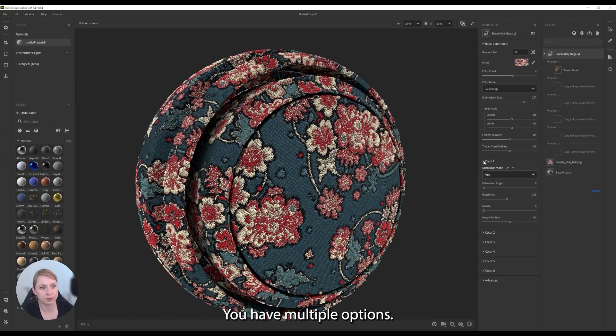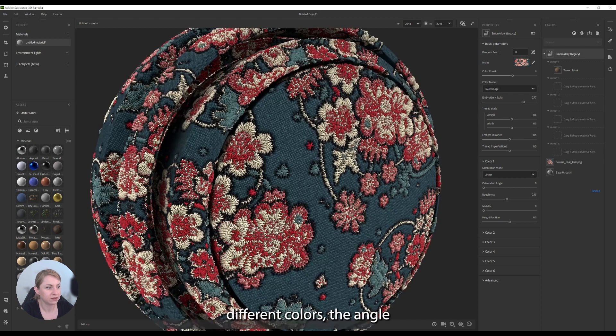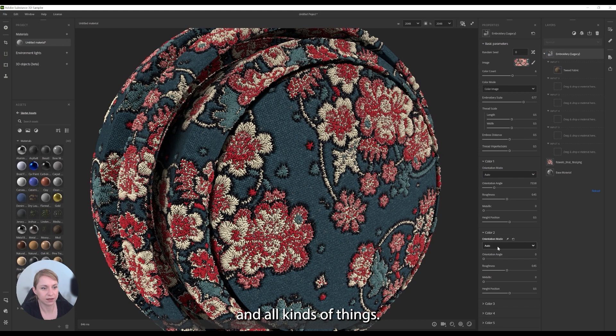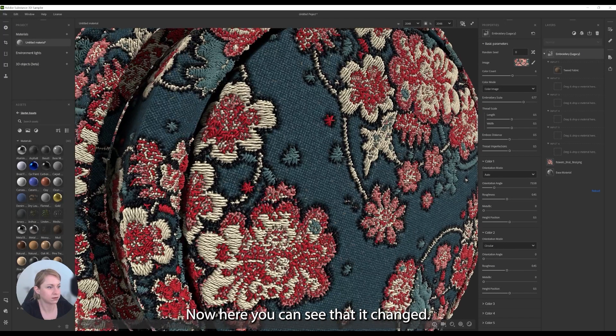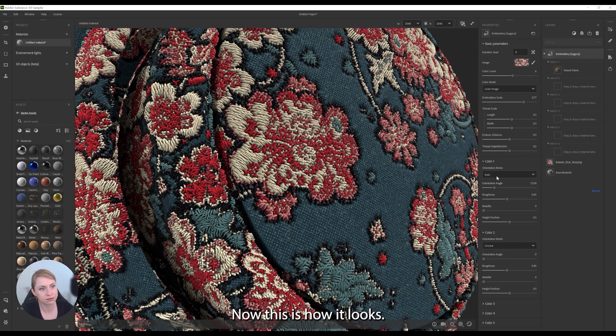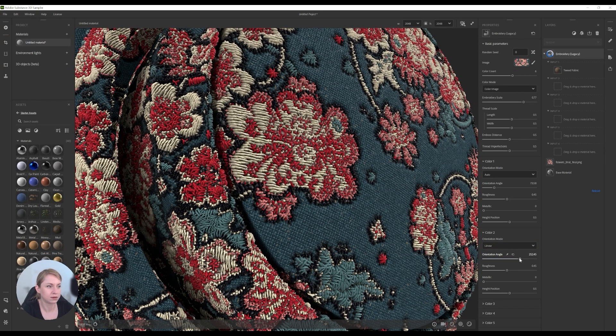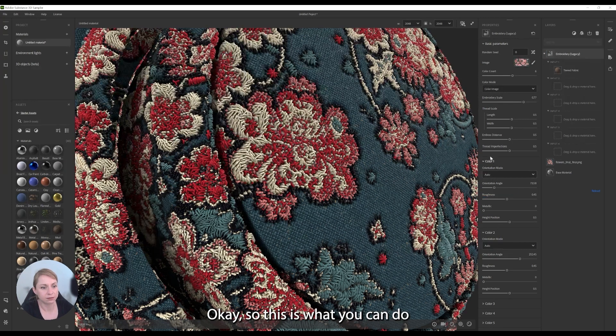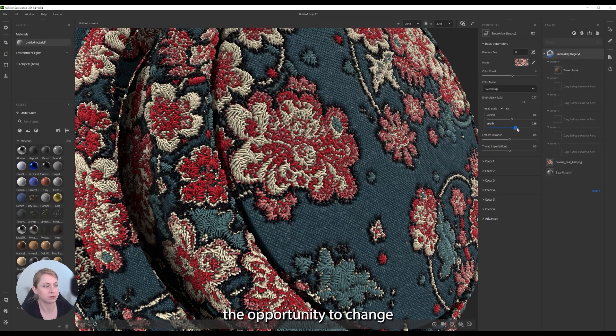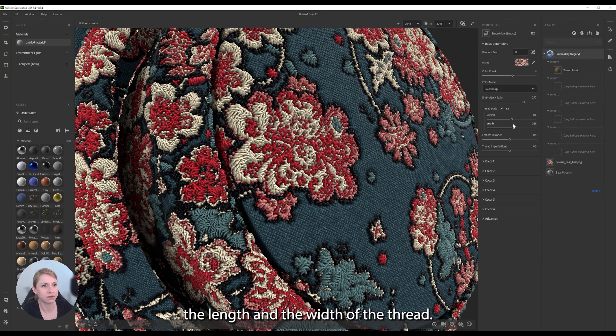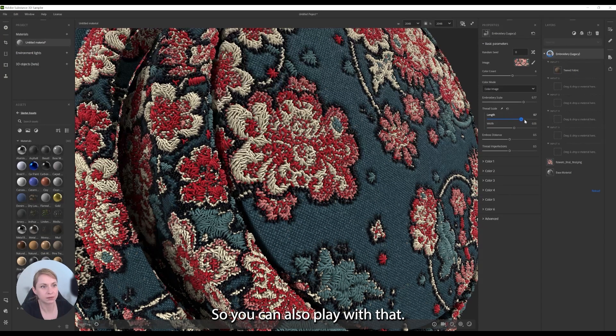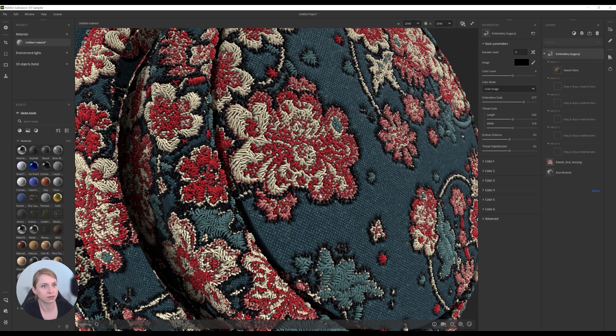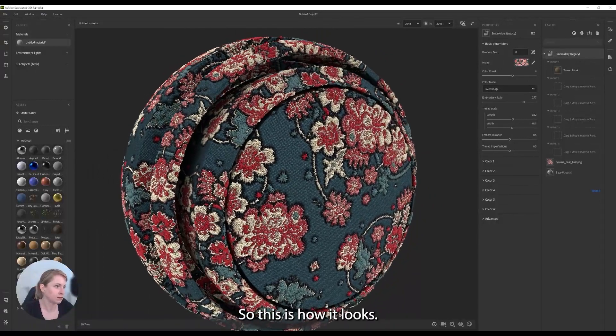You have multiple options, you can change for example the orientation mode of the different colors, the angle, the face position and all kind of things. Now here you can see that it changed. Now this is how it looks. So this is what you can do with every color and we have the opportunity to change the length and the width of the thread, so you can also play with that. So this is how it looks.